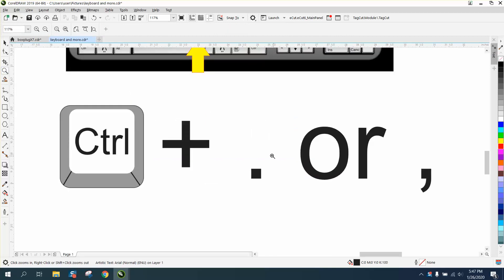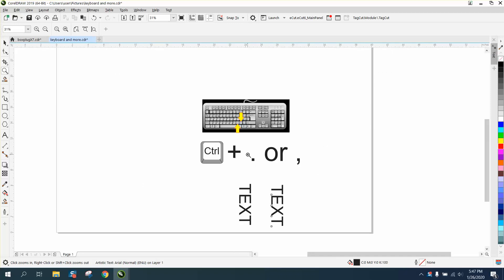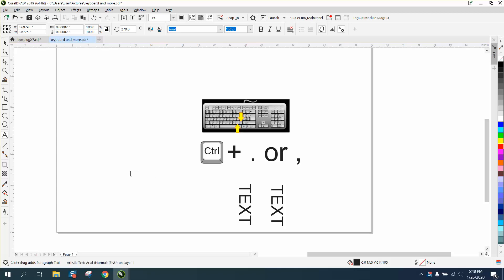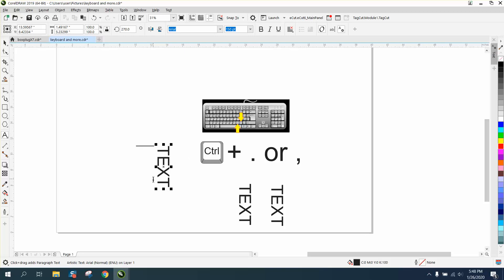The only thing I can figure is he inadvertently hit the Control plus the period key. So let's get our text and click on it and see if it looks like it's gonna go vertically. Control comma puts it back to horizontally. If you control period it changes that text.